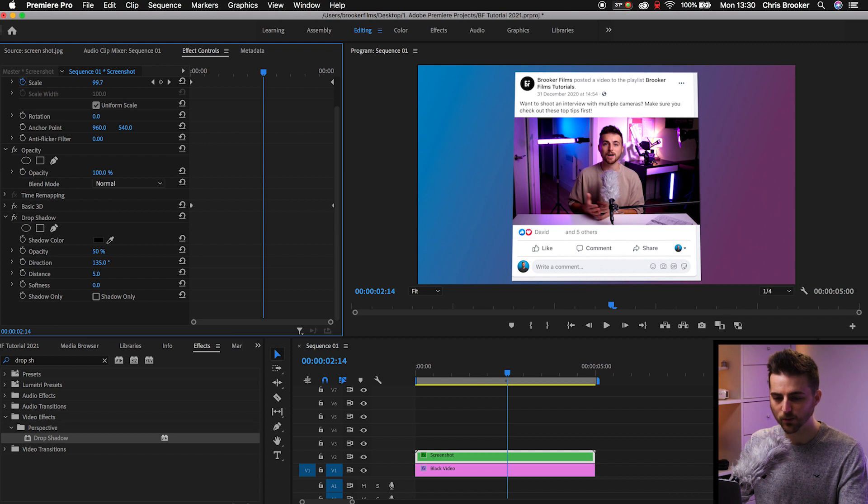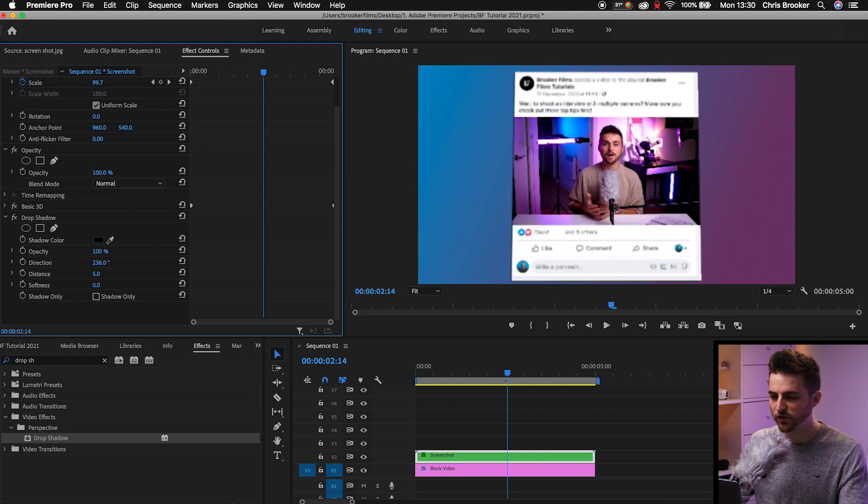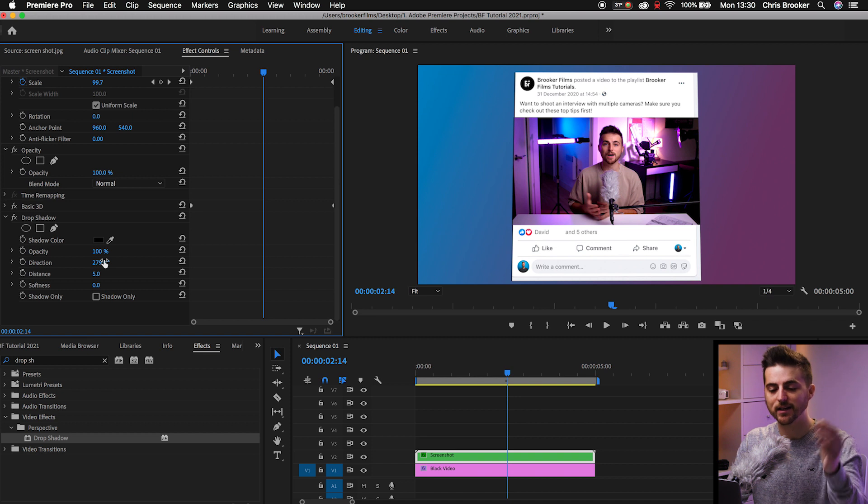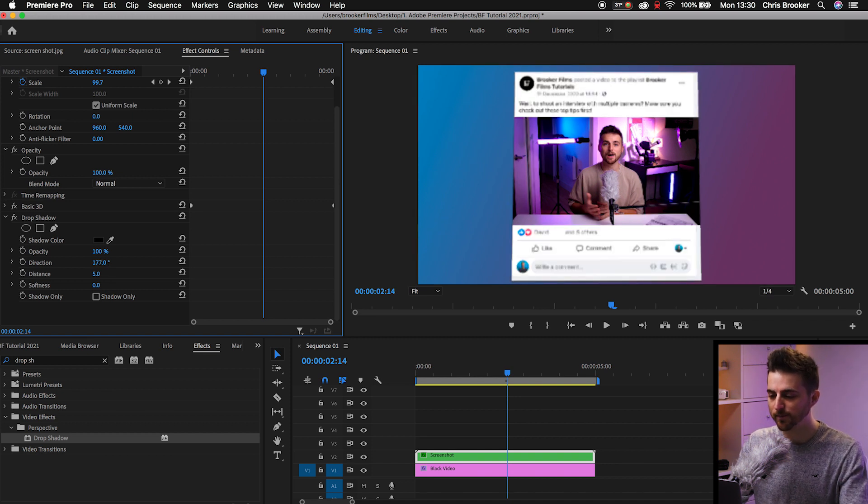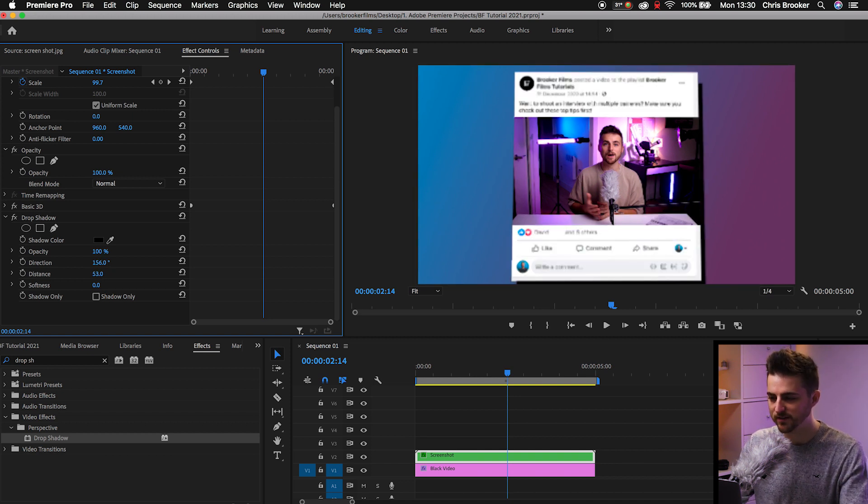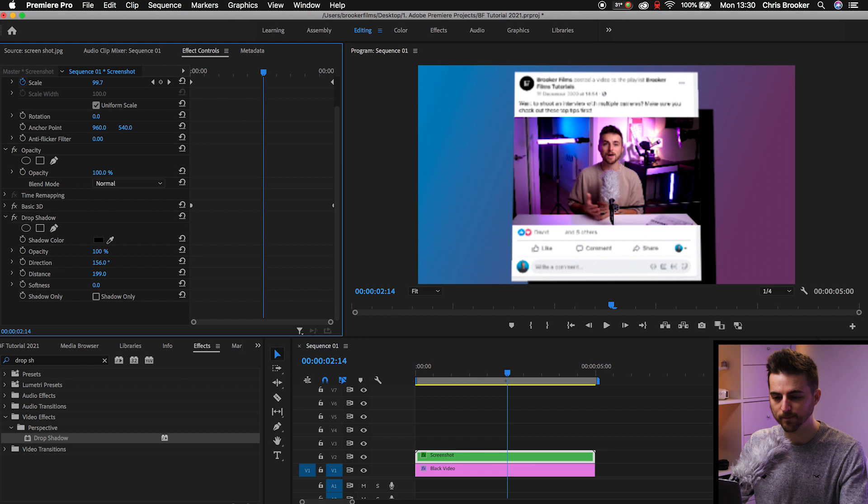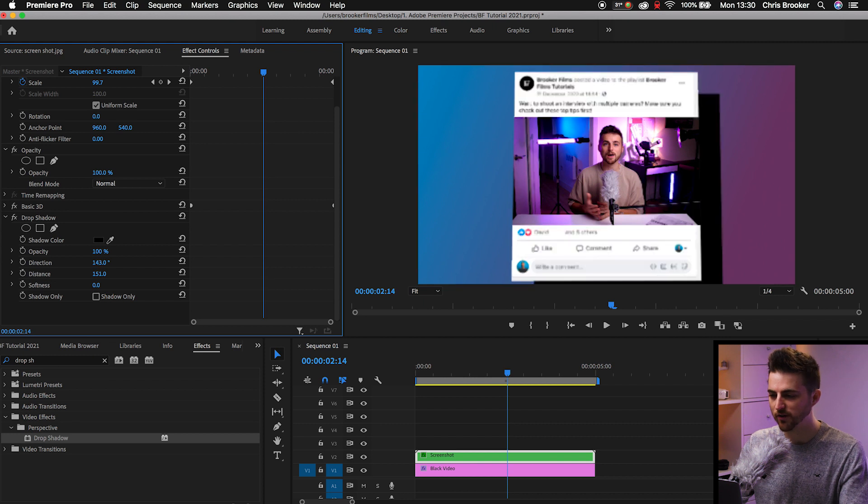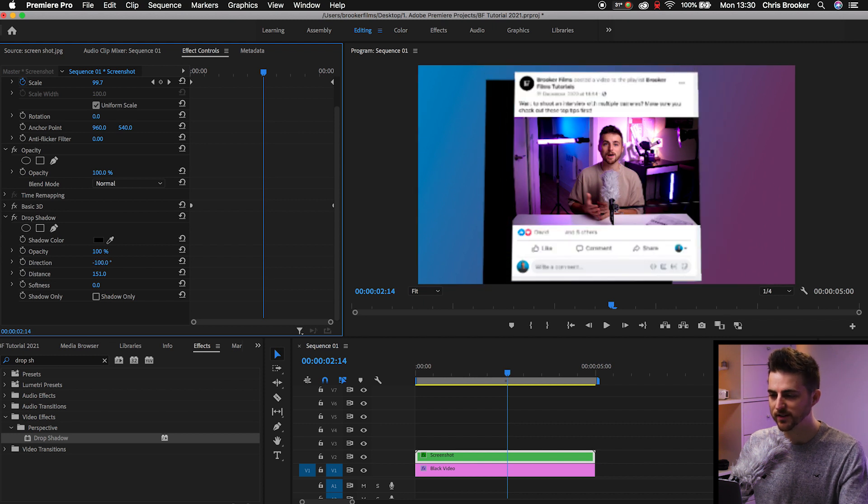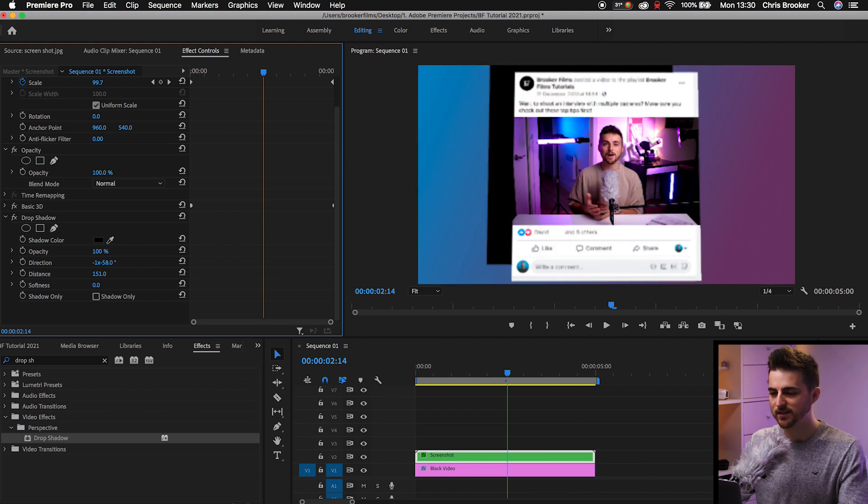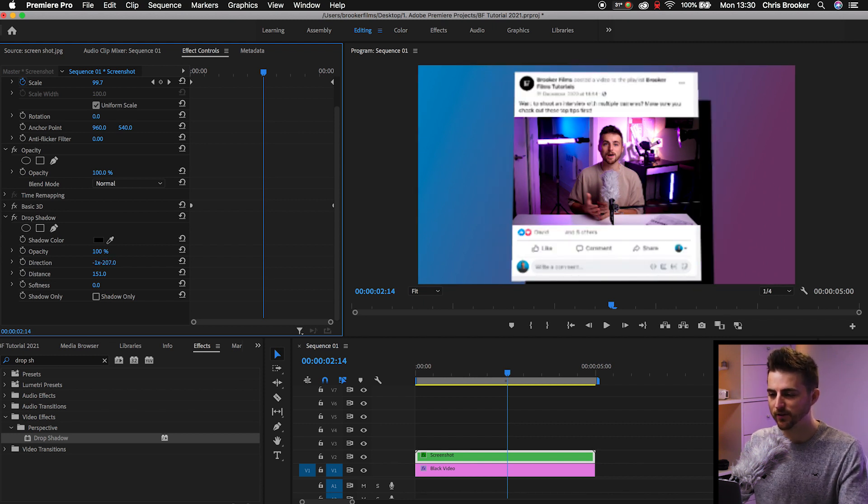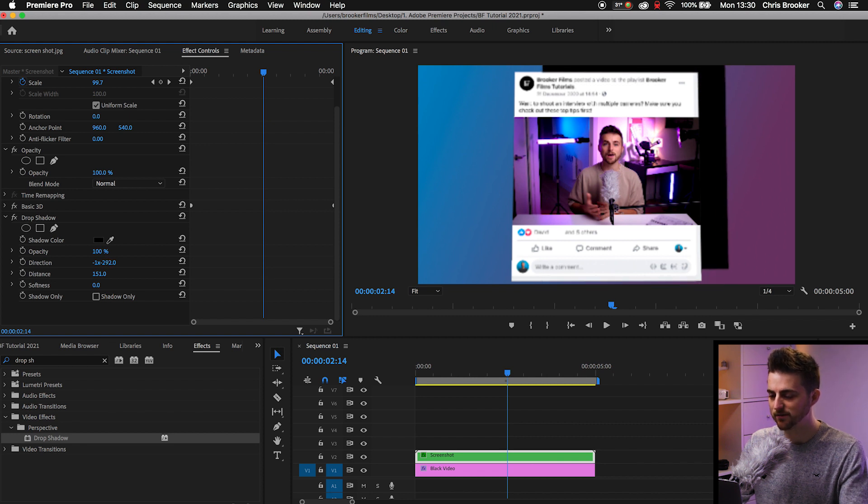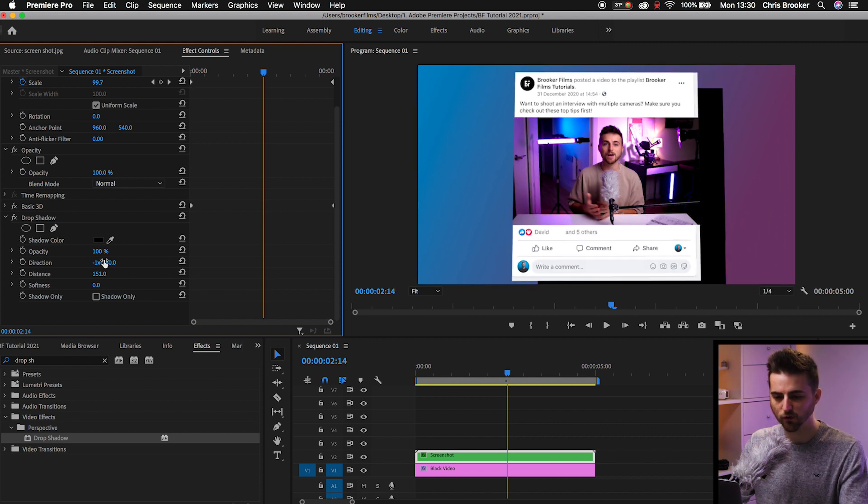We'll go to opacity, 100%. Direction is going to be the direction that the shadow is going to appear from. So if I increase the distance, we'll increase the distance to around 150-ish. If I change the direction, you can now see it's on the right, it's on the top, it's on the left, it's on the bottom. So place that wherever you want to place that. I'm going to put that down in the bottom right.